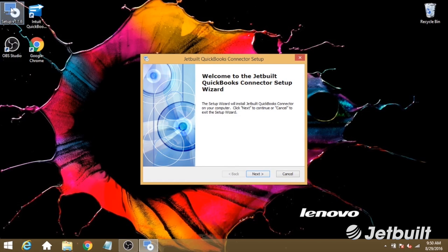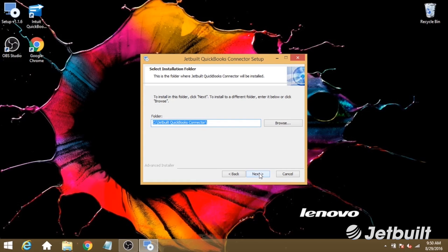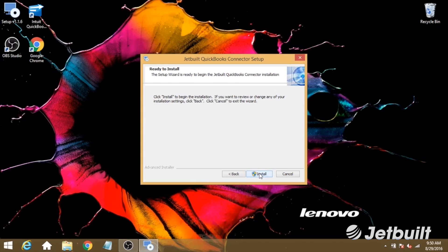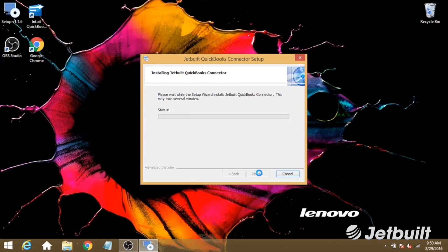All right, so this will bring us to our connector setup window. Let's click next, next again, and install.